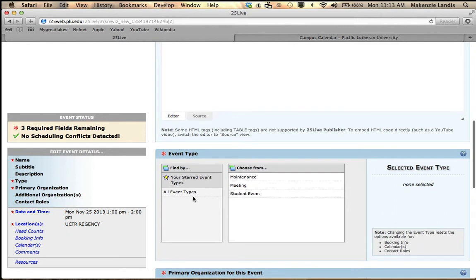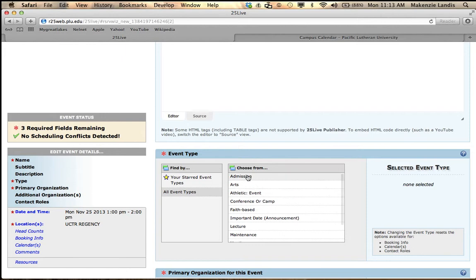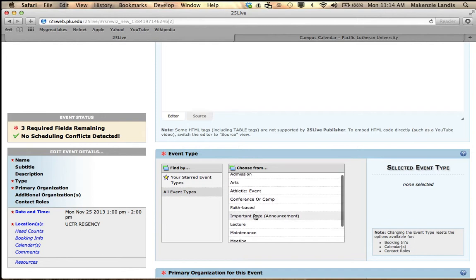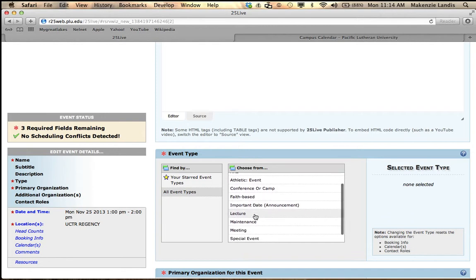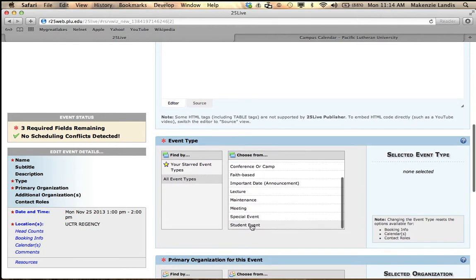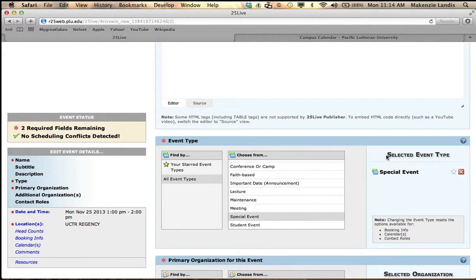The next thing you can do is event type. I'm going to select all event types so I can see the difference. We have a couple options: admissions, arts, athletics, conference or camp, faith-based, important date, lecture, maintenance, meeting, special event, student event. The best thing I can recommend is just picking the category that yours fits into the most. Mine would be special event.